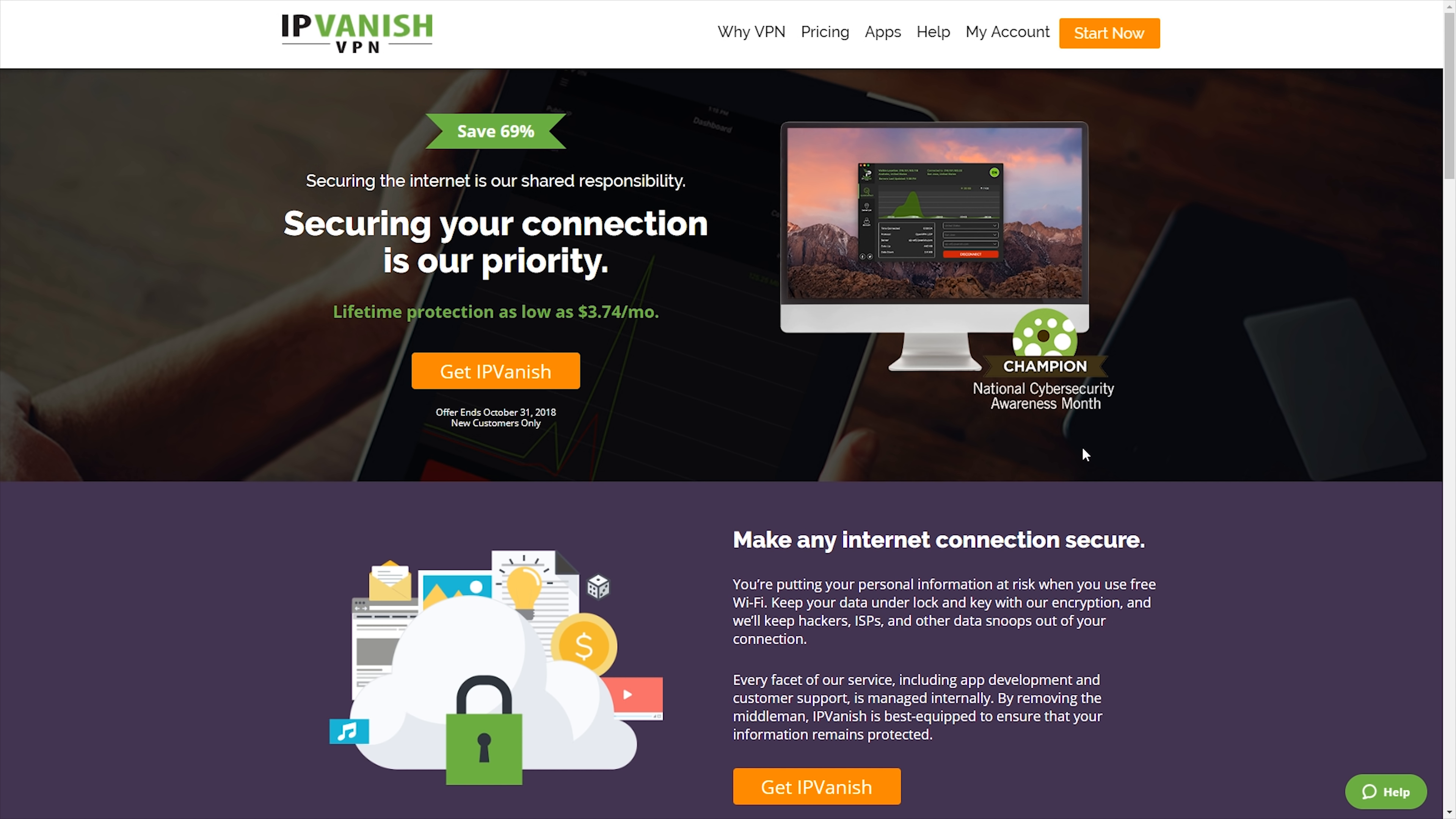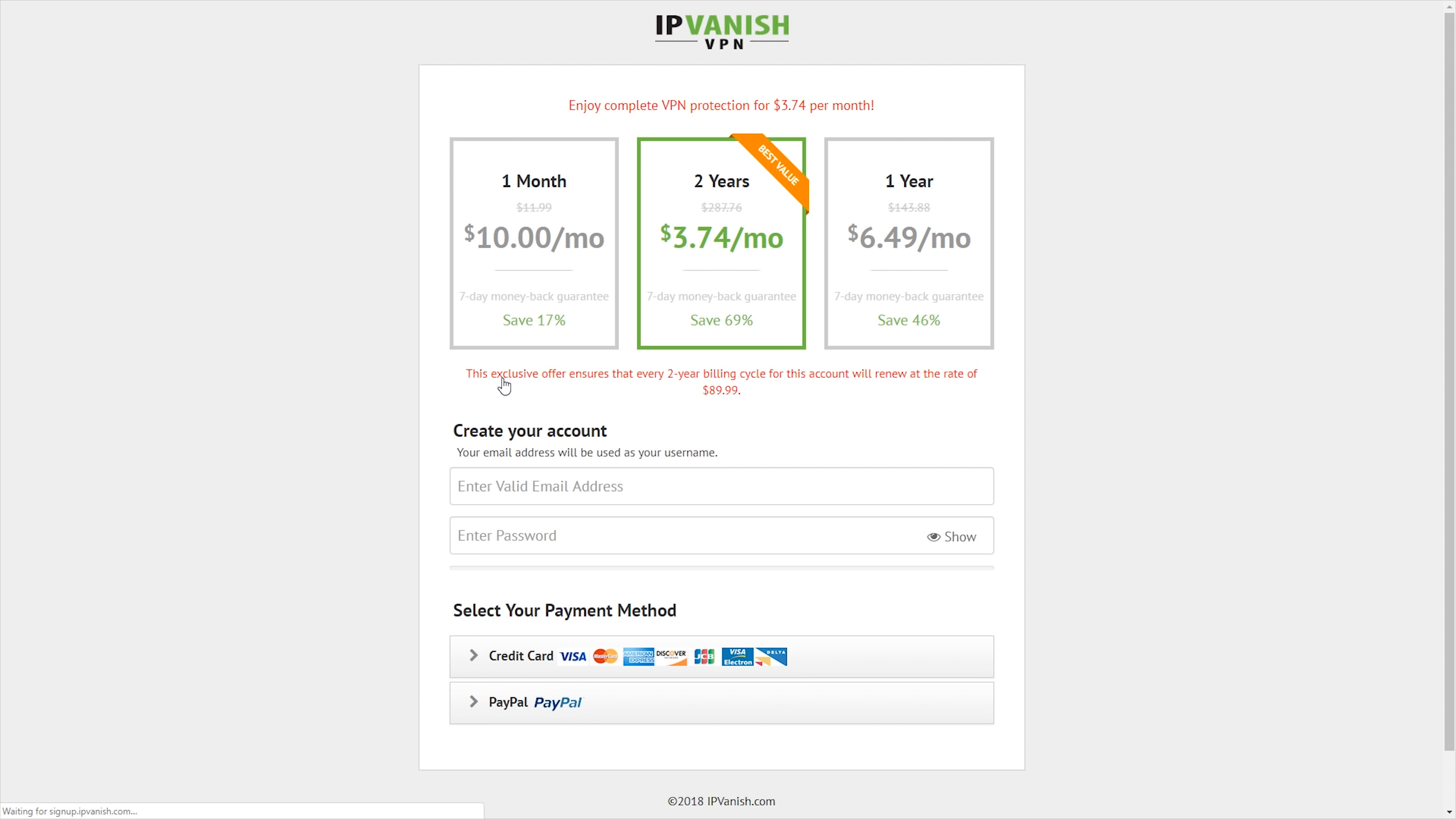It will take you to this page here, and as you can see it's 69% off. Currently this is for the whole month of October. All you have to do is click on where it says Get IPVanish, and as you can see there's three different tiers so you can get one month, one year, or two years, and the longer you go for the cheaper it is.